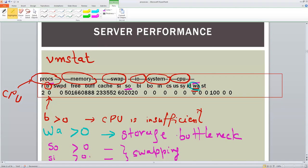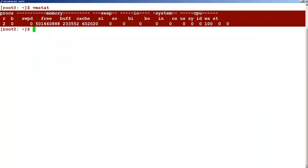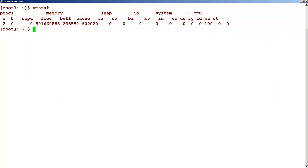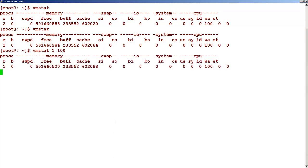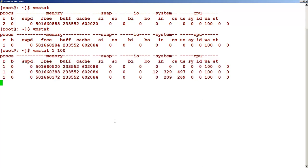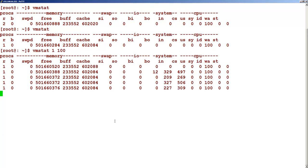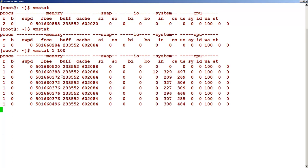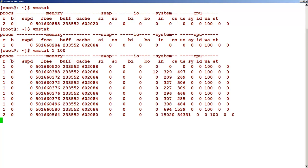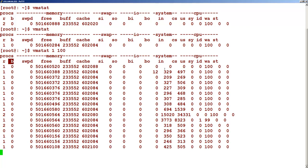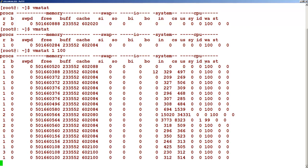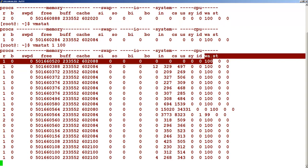So what we have seen is at a particular point in time. But if I want, in say interval of say one second, and number of interval is say 100, you can see that every one second you will find an entry listing down what is wrong with which. So you can see that this is your B number, which is your CPU bottlenecks. This is your WA, second last.